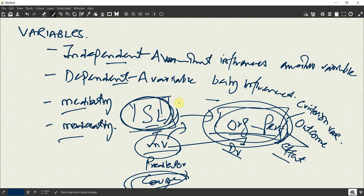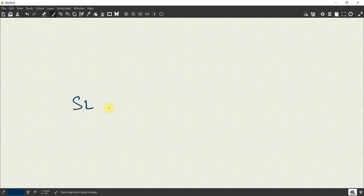At times, the relationship between an IV and DV has other variables in between. Those variables can be mediators or moderators. It can be called a mediating variable or a moderating variable. These two variables fall between the IV and DV, but their function and nature is completely different. Let's see how they are different.